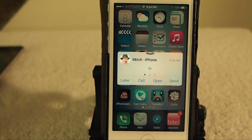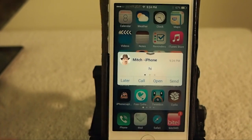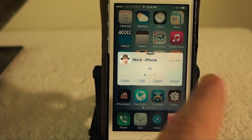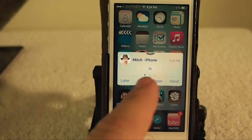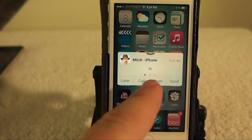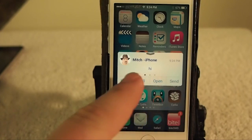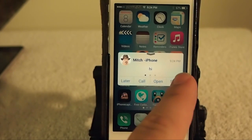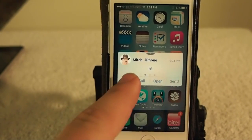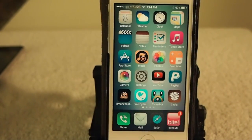New text message received. You can also call from here. If you want to reply to this later, you just simply tap 'later' right here and you can deal with it later.